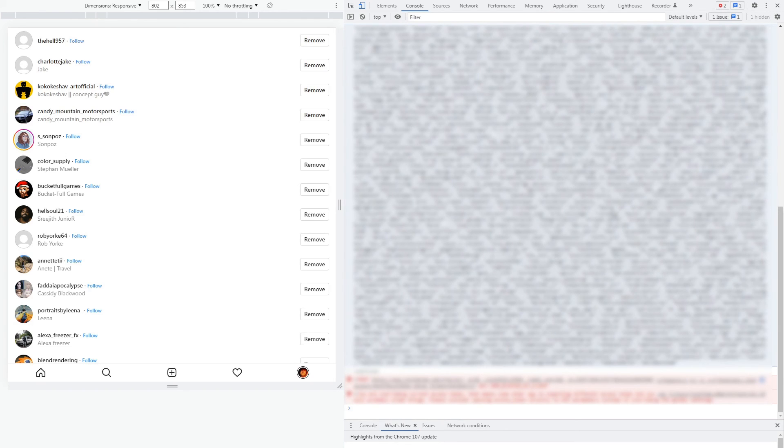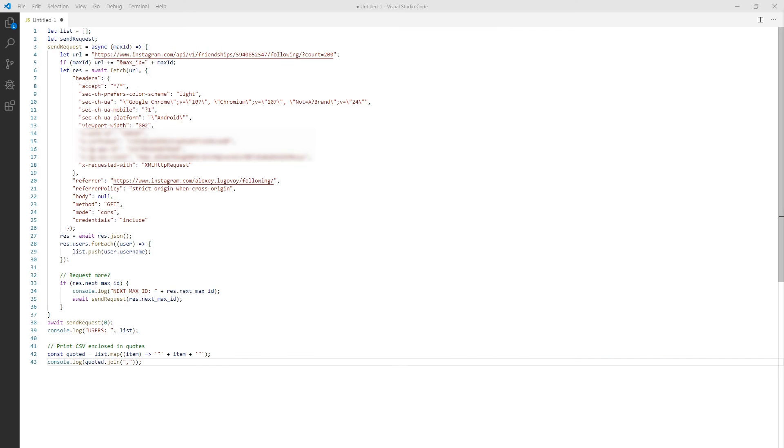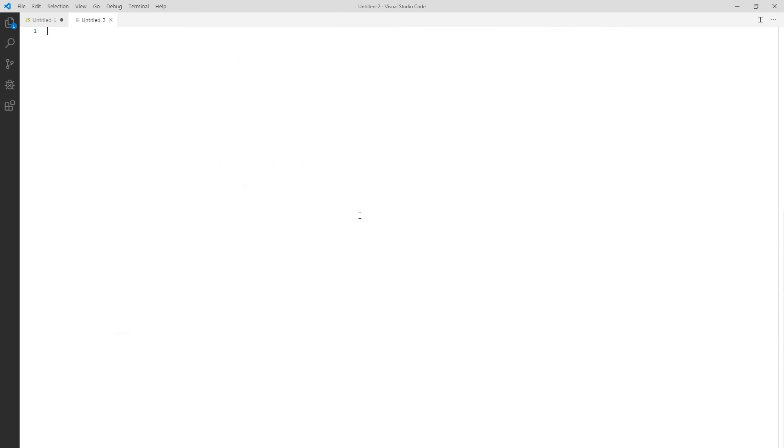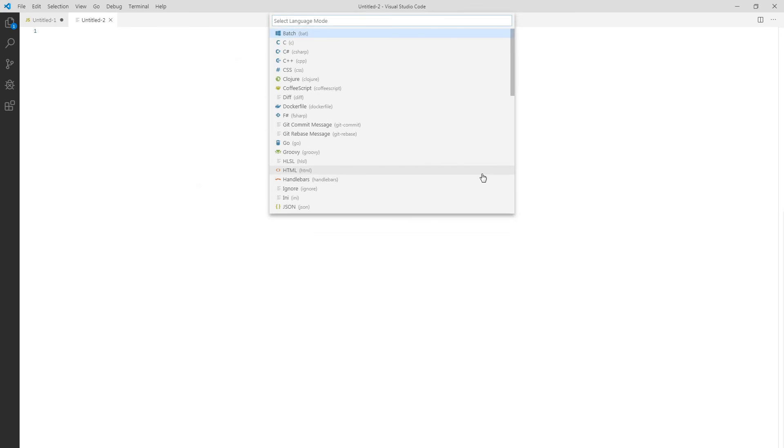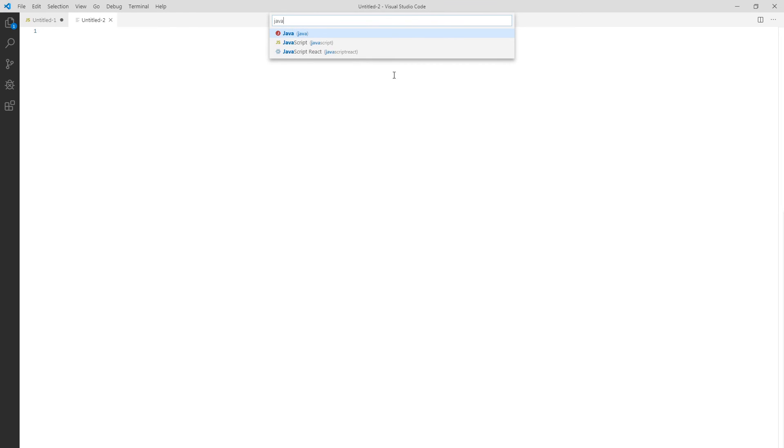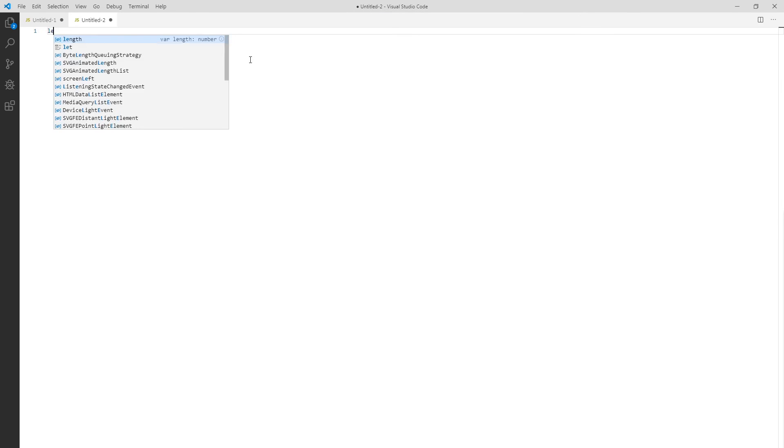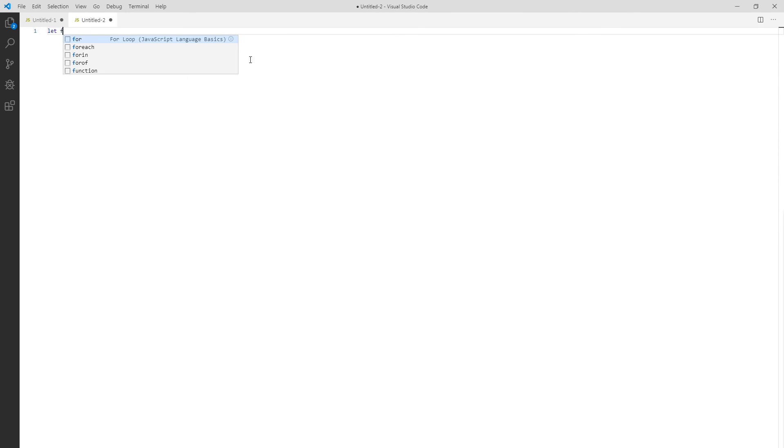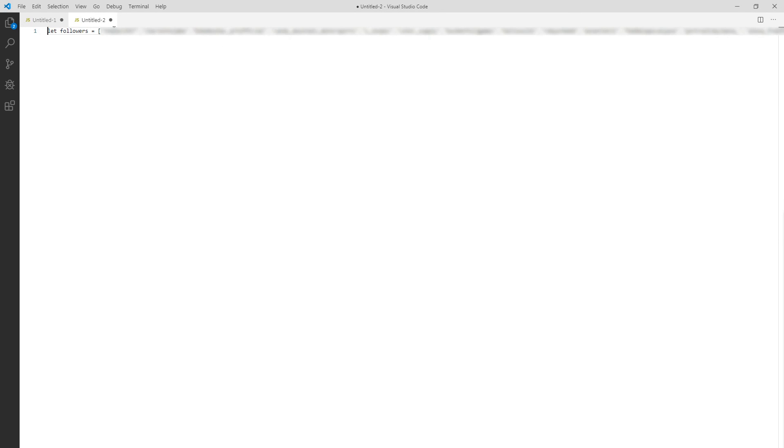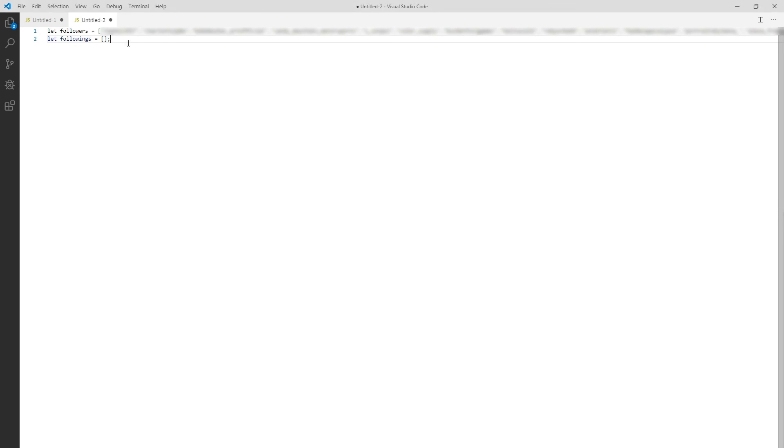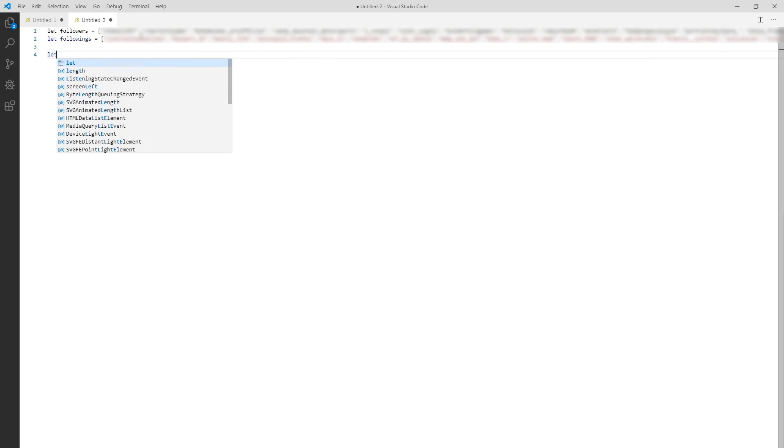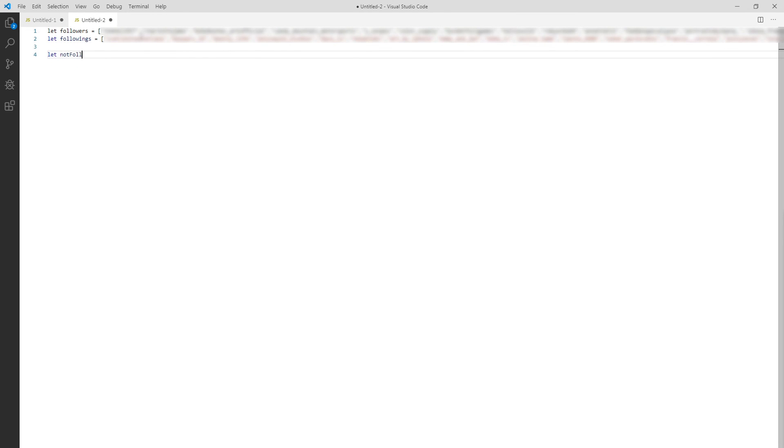Now we need to compare these two lists to find users which are not following us back. Let's create a new script and declare new variable followers. Enclose the square brackets like an empty array and copy all quote wrapped usernames we saved before in between these brackets. Here's the first list. Now for the second one. We call it followings and copy paste our second list together from the modified script.